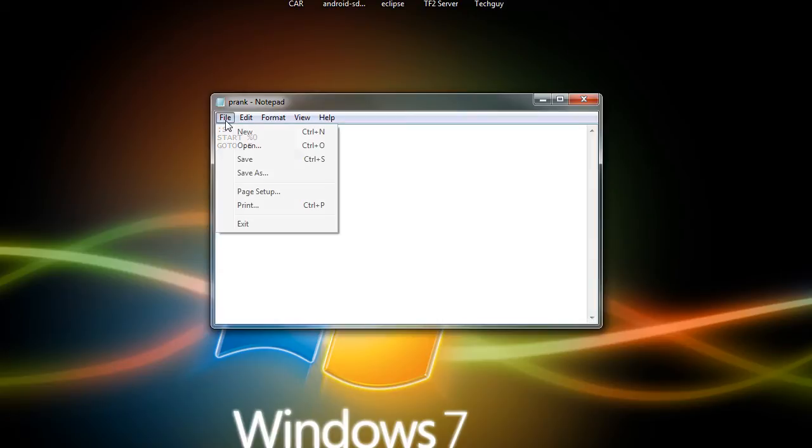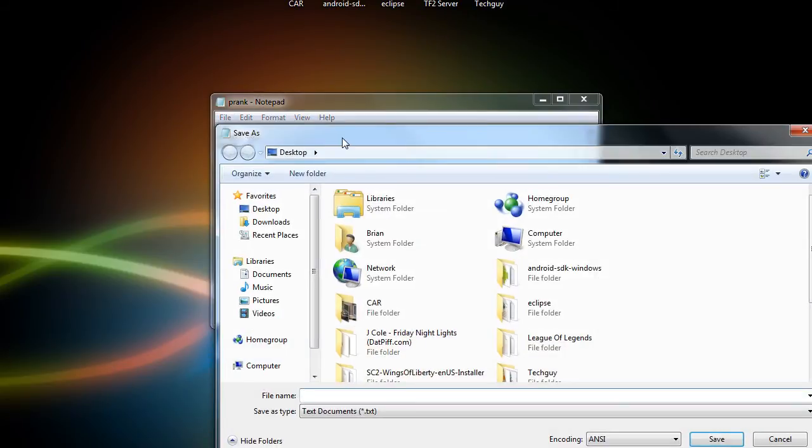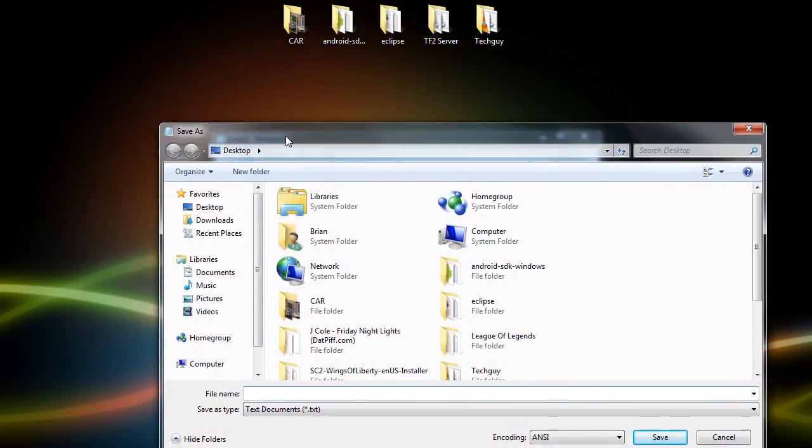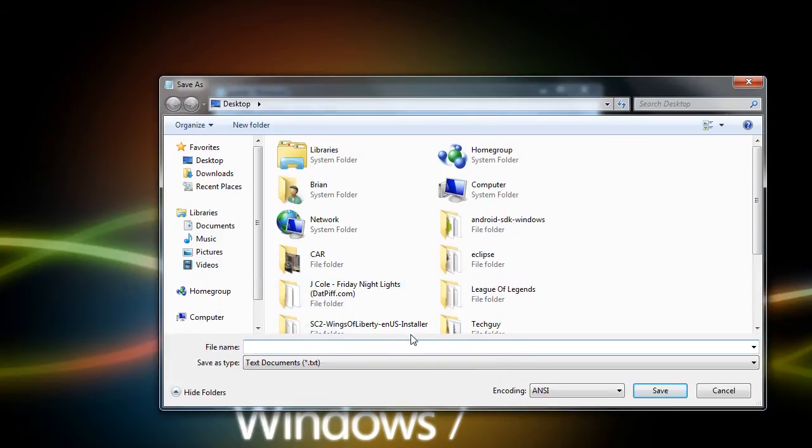go to File, Save As. I'm just going to save it on my desktop for now. I'm going to title it Prank, and here's the important part, you have to type .bat at the end to make it a batch file.